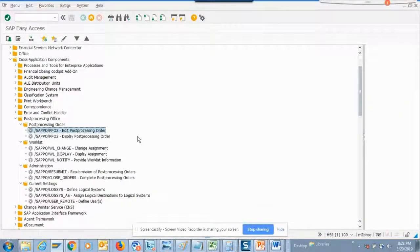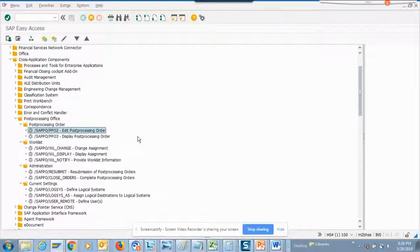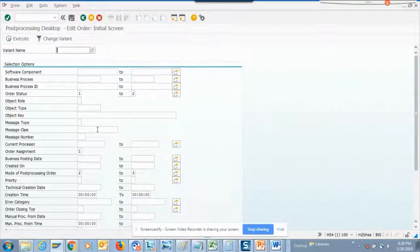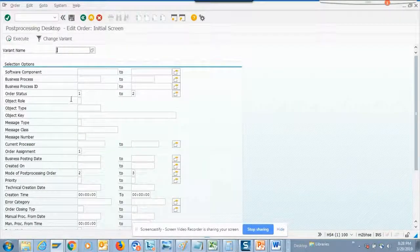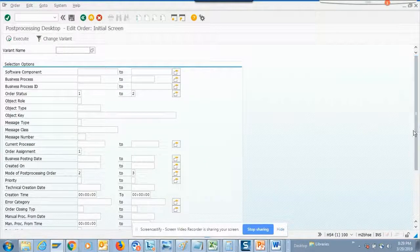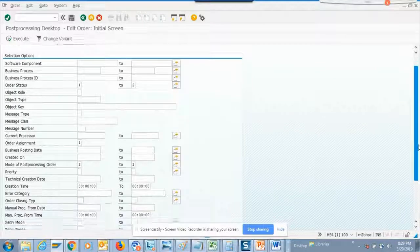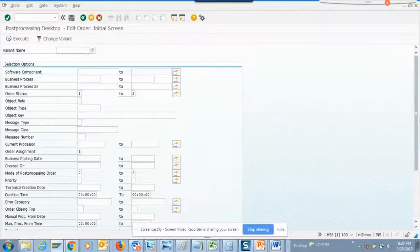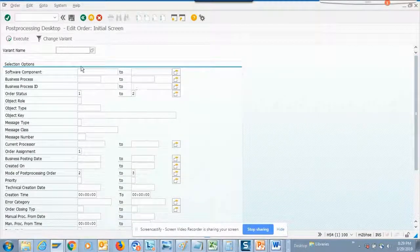Whenever you do a mass run of conversion from ECC6 to S4HANA you can use this. This is pretty useful. The thing is we don't have that setup already done in this system, but you can always use this.